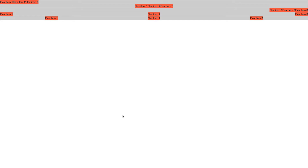When we look at it in the browser, we can now clearly see the five different ways to justify the content.